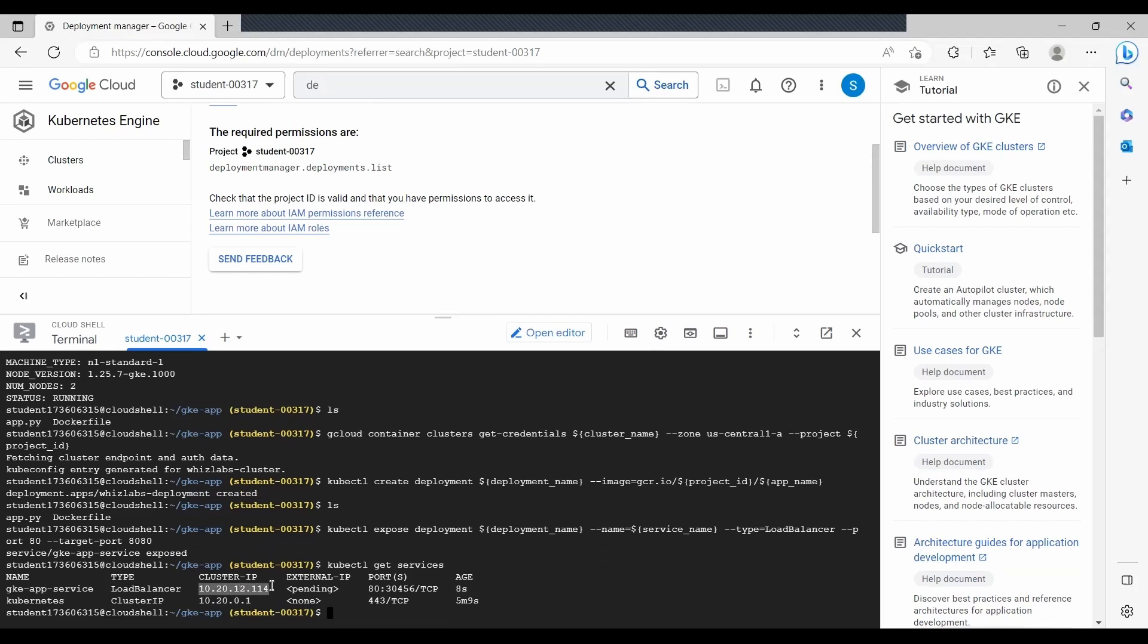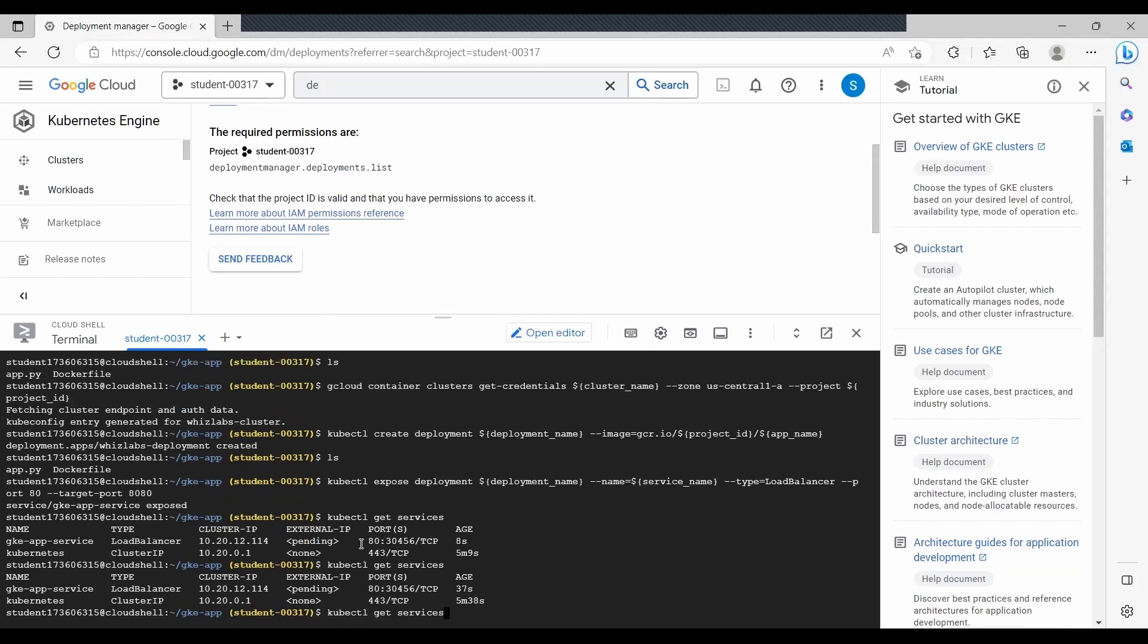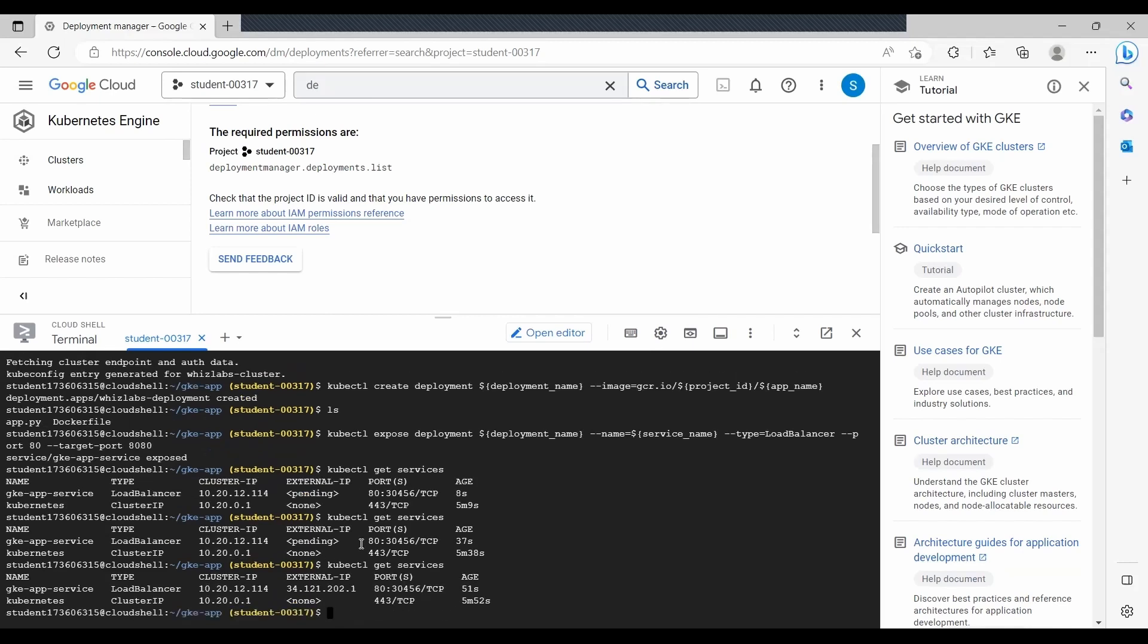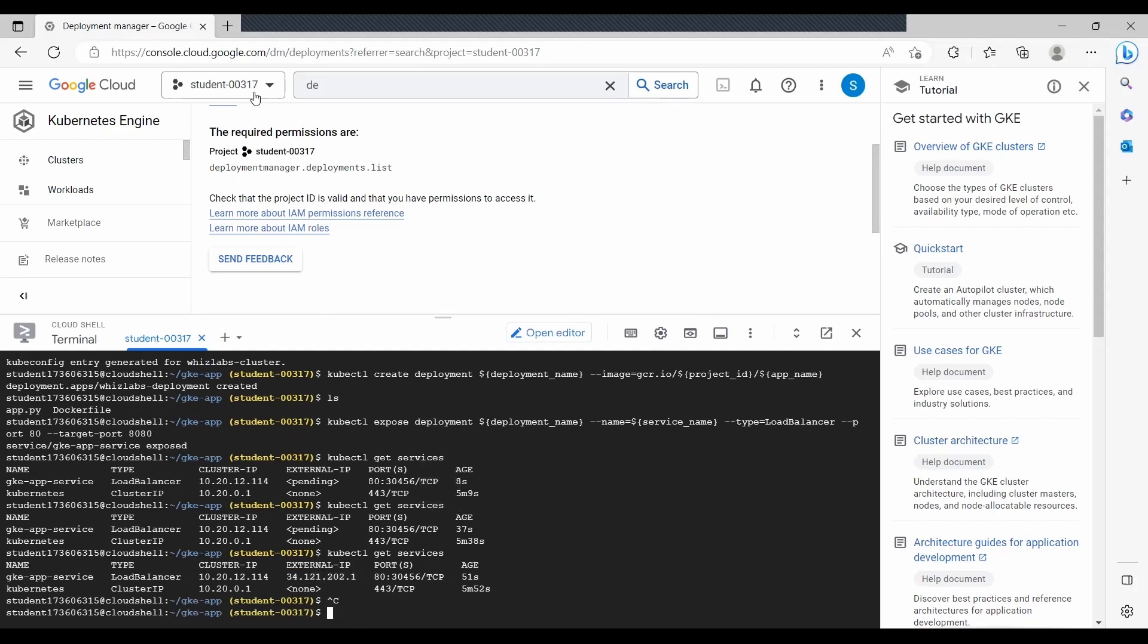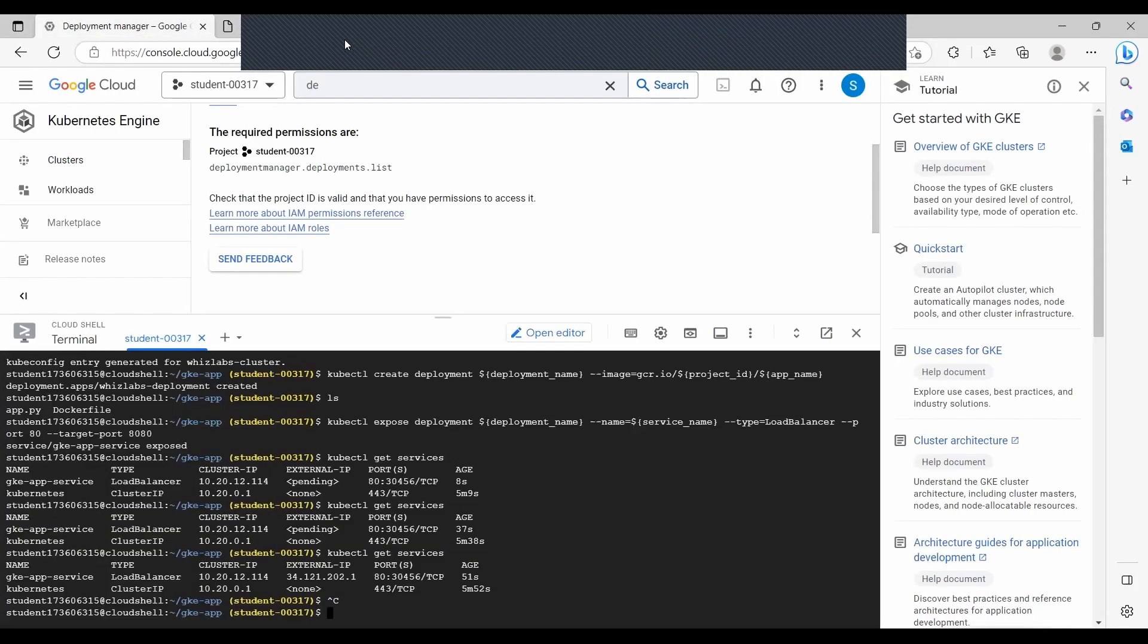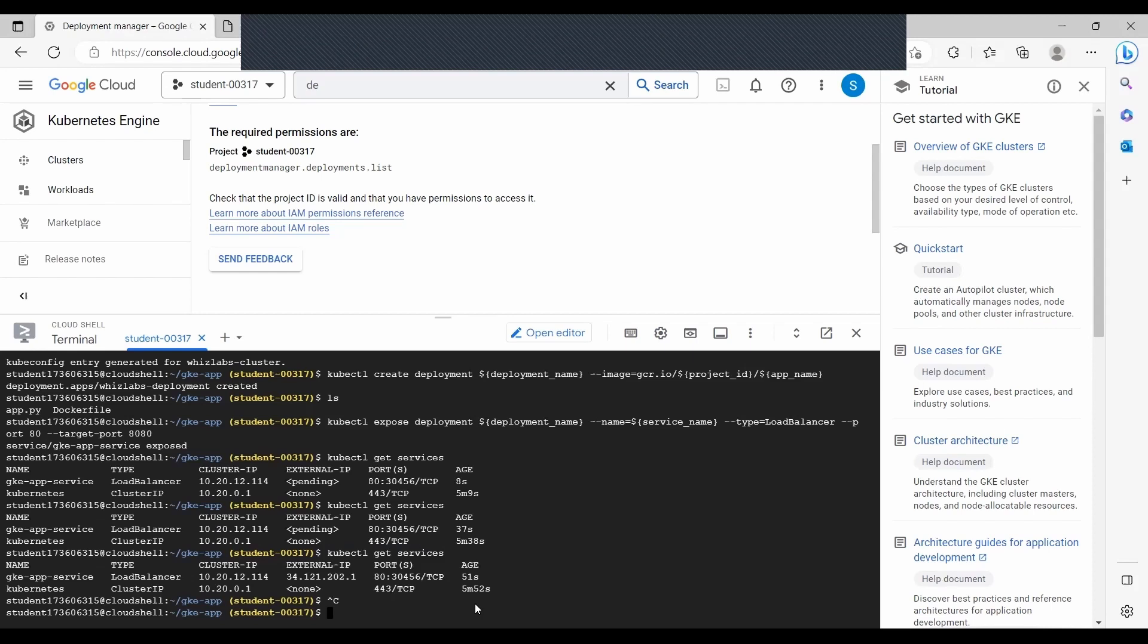We are creating a load balancer for your service. Once we use the expose command under kubectl command, then we enter the below command to list the services. Kubectl get services will list the services. You will notice that initially the cluster IP is provided, but external IP takes some time to provision and load. Keep refreshing or keep executing the command until you get it. Now since we got the external IP what you see here, we can use this particular external IP.